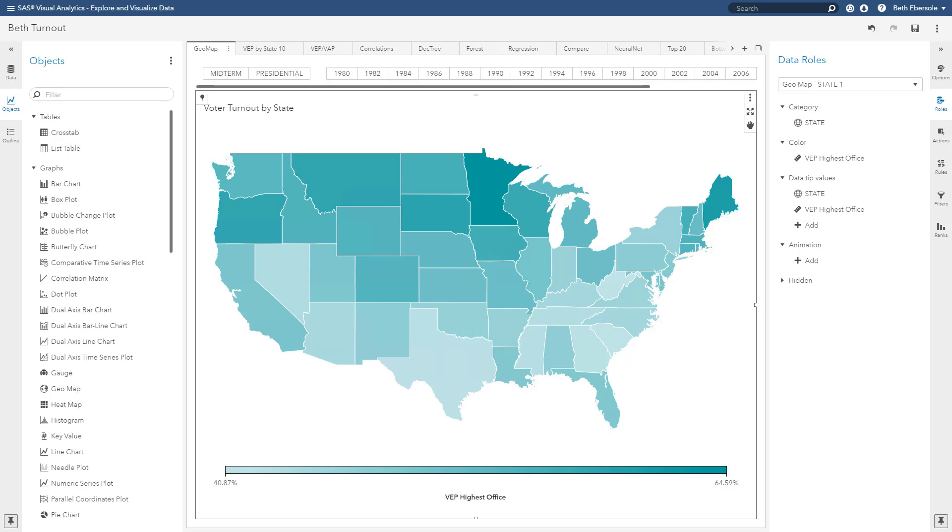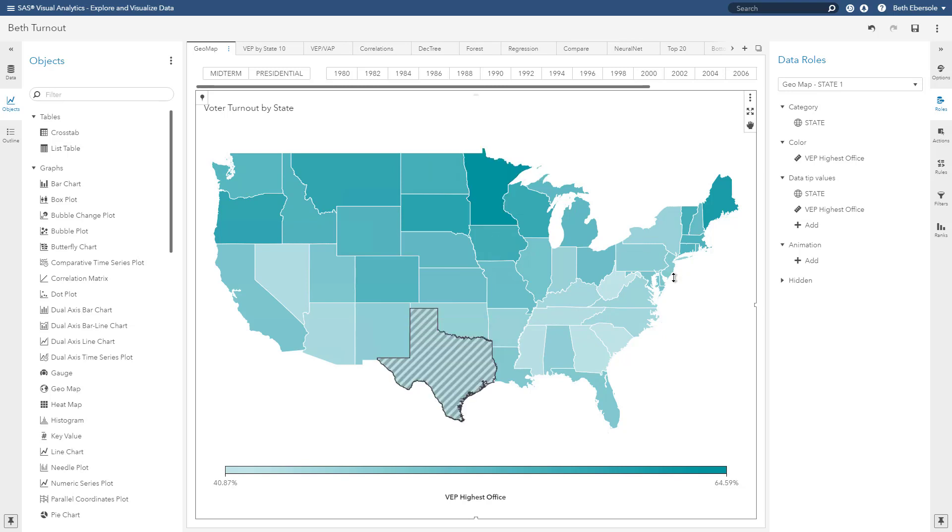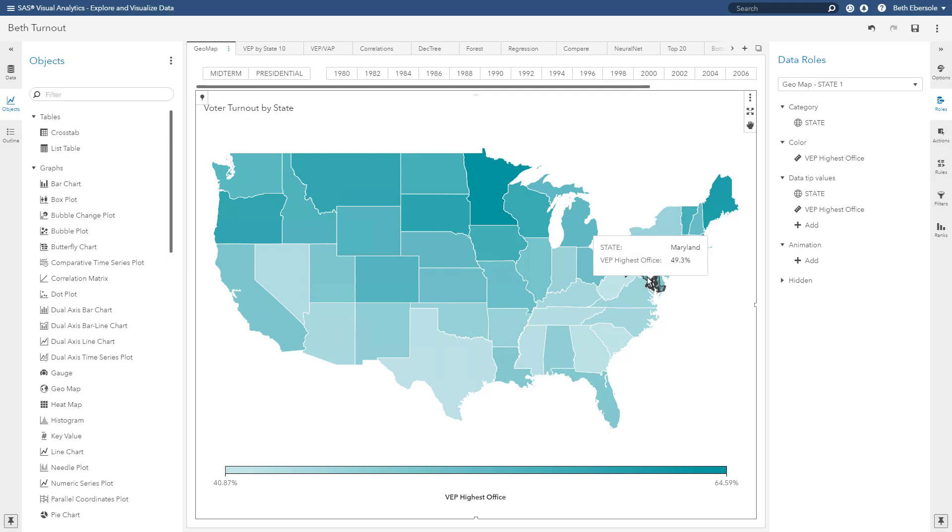I first created a geomap to look at voter turnout by state. I can see that by the darkness of the color that Minnesota is one of the highest states. I can see that Texas is one of the lower states. If I look at my home state of Maryland, I see we fall about in the middle. So this is 49.3% of the voting eligible population voted in Maryland from 1980 to 2014.